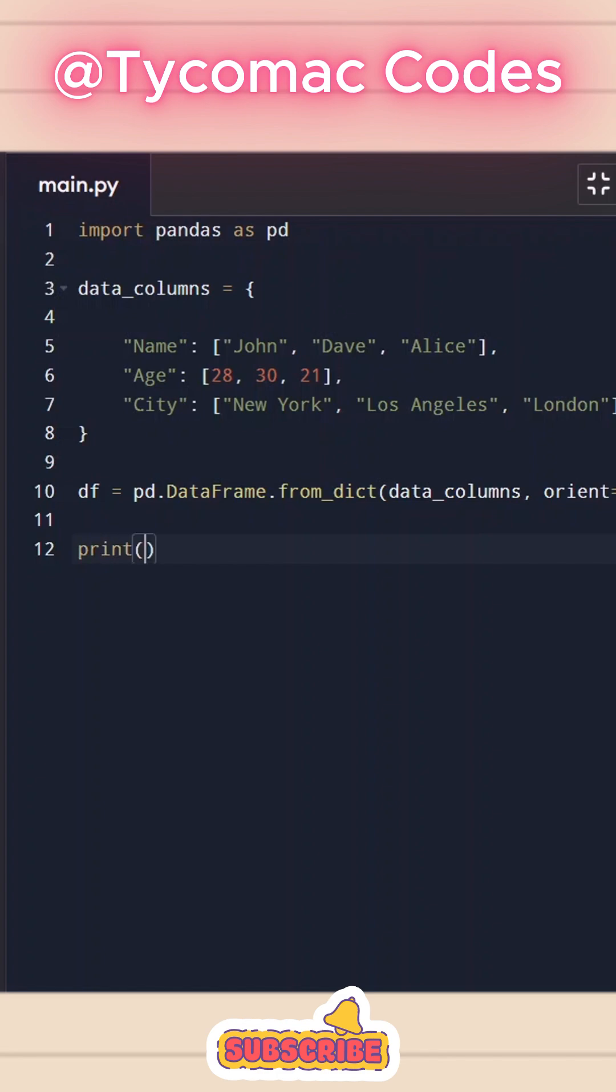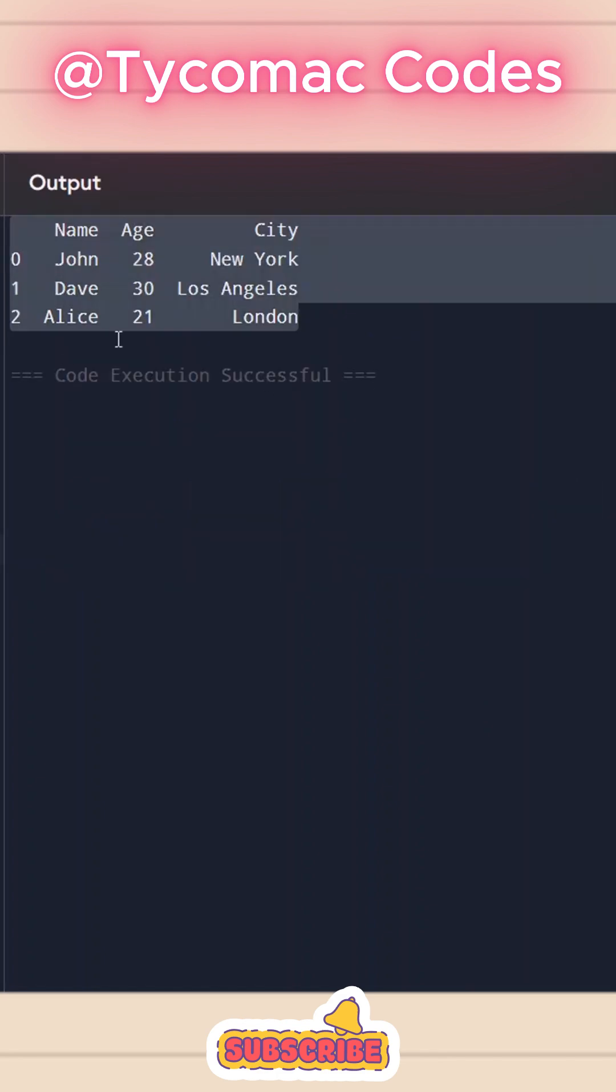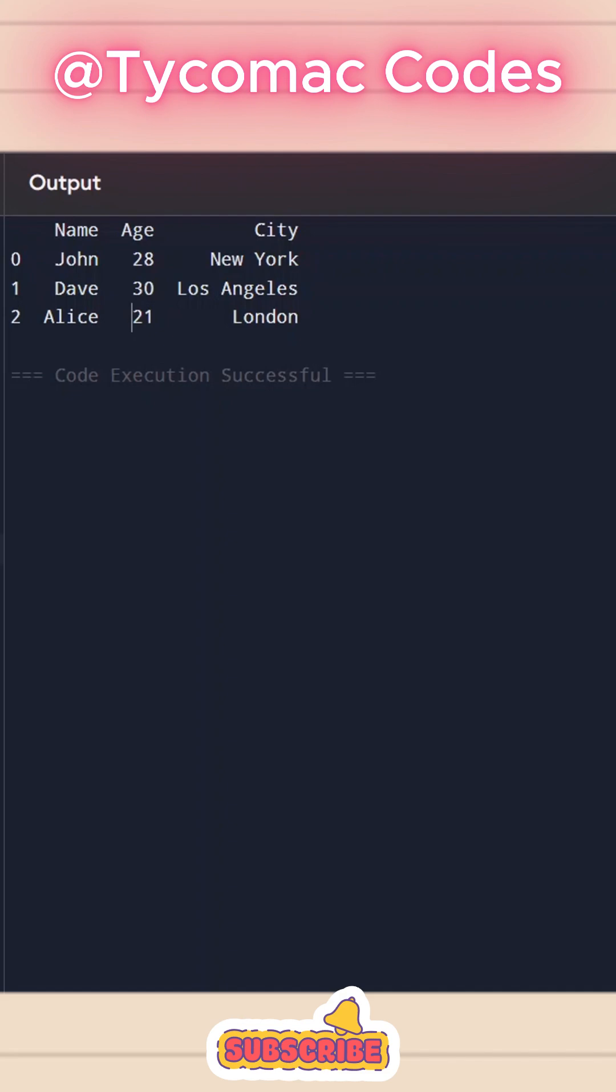And now we can print this. And here we can see we have our data frame ready.